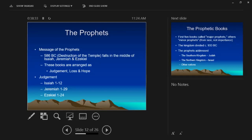Chapters 8 through 11 contain the departure of God's presence from the temple, with chapter 10 being where the glory specifically departs.